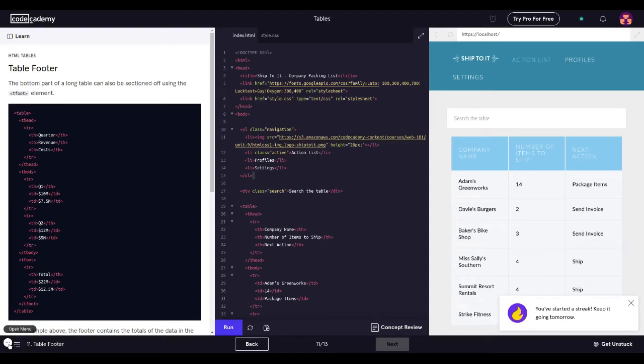Hey YouTube, how's it going? Hey guys, what's up? Today we're going to be learning about table footer, and let's go through the syllabus.